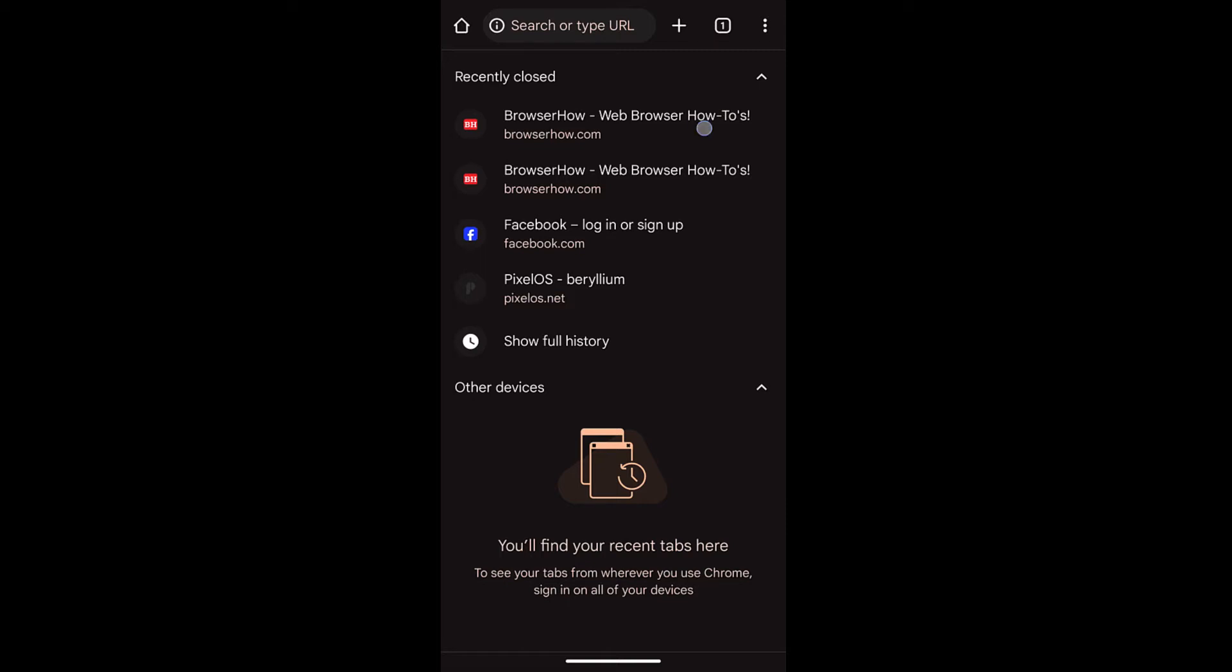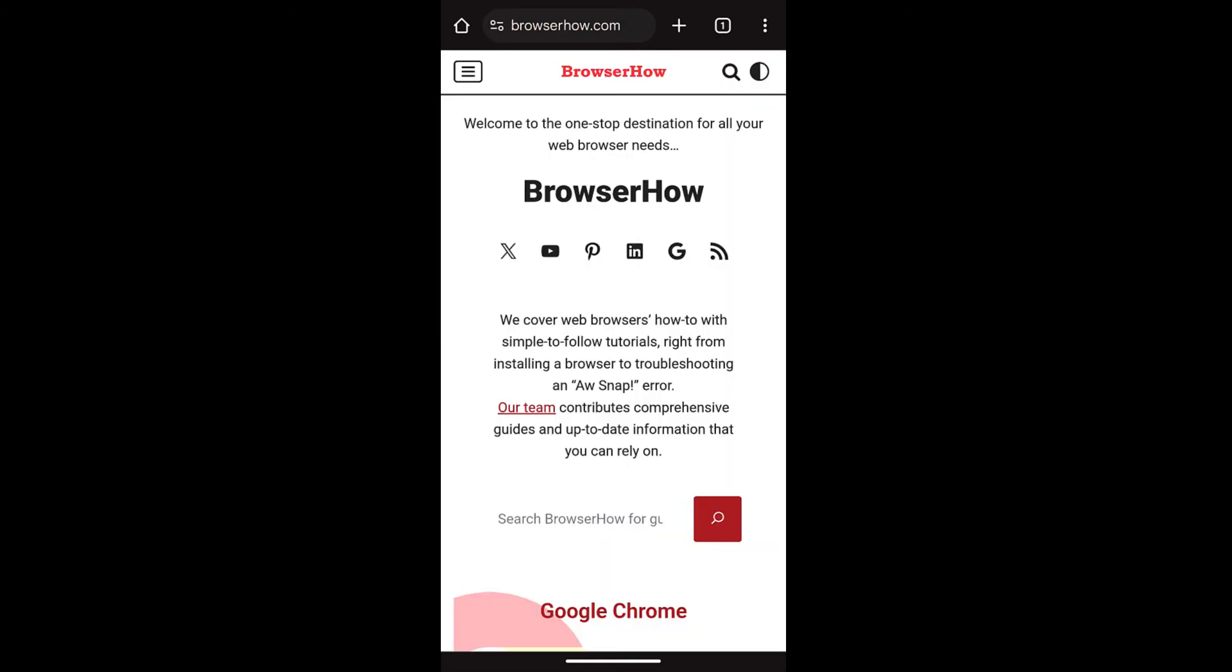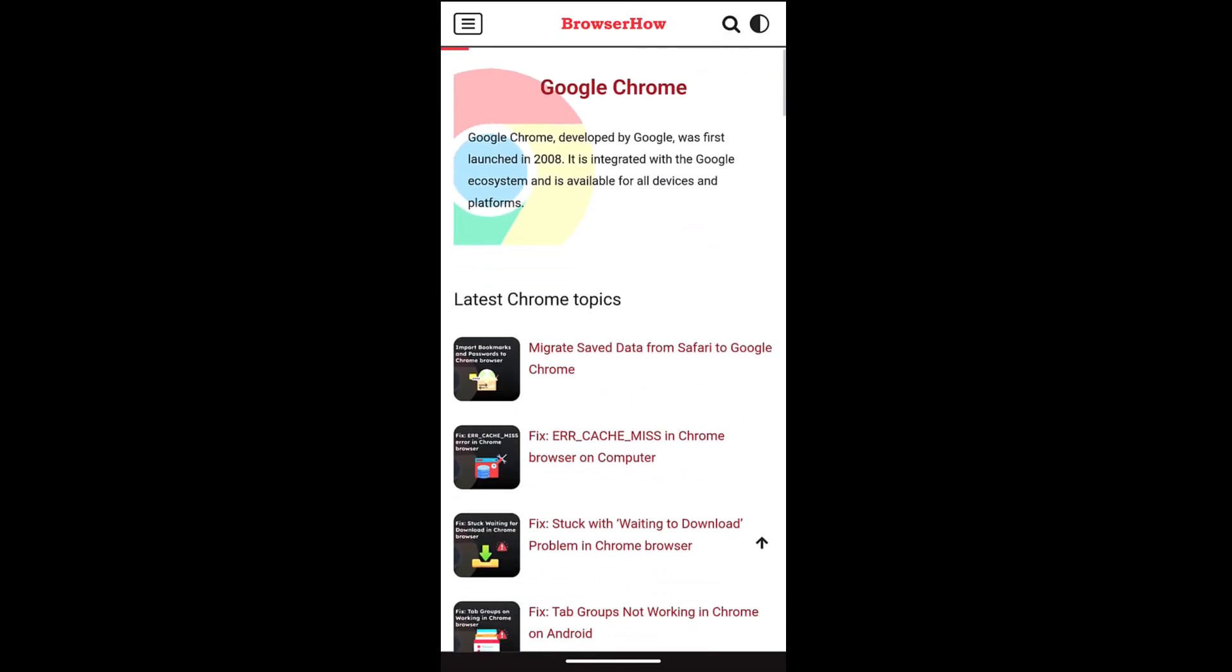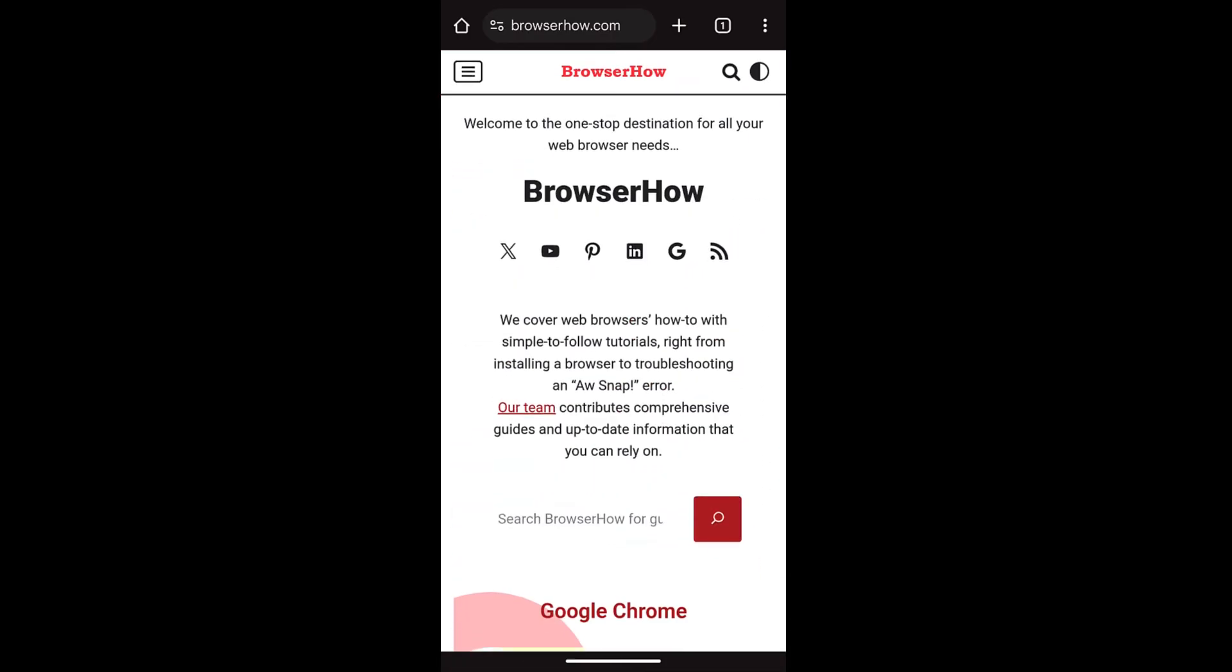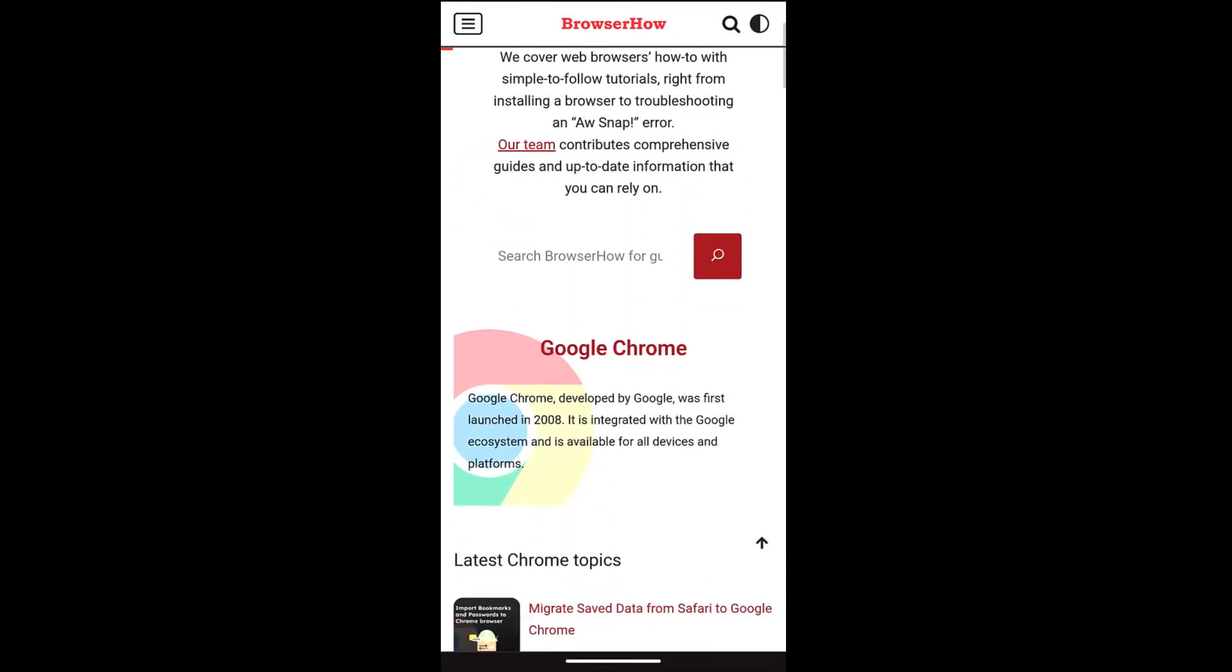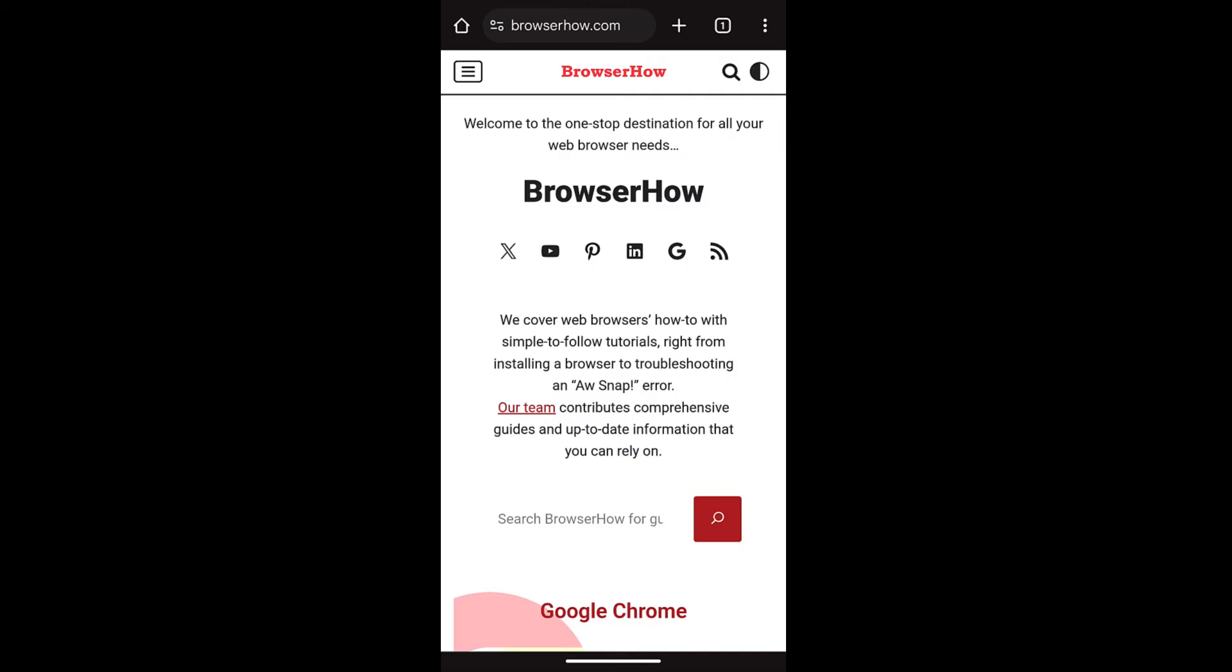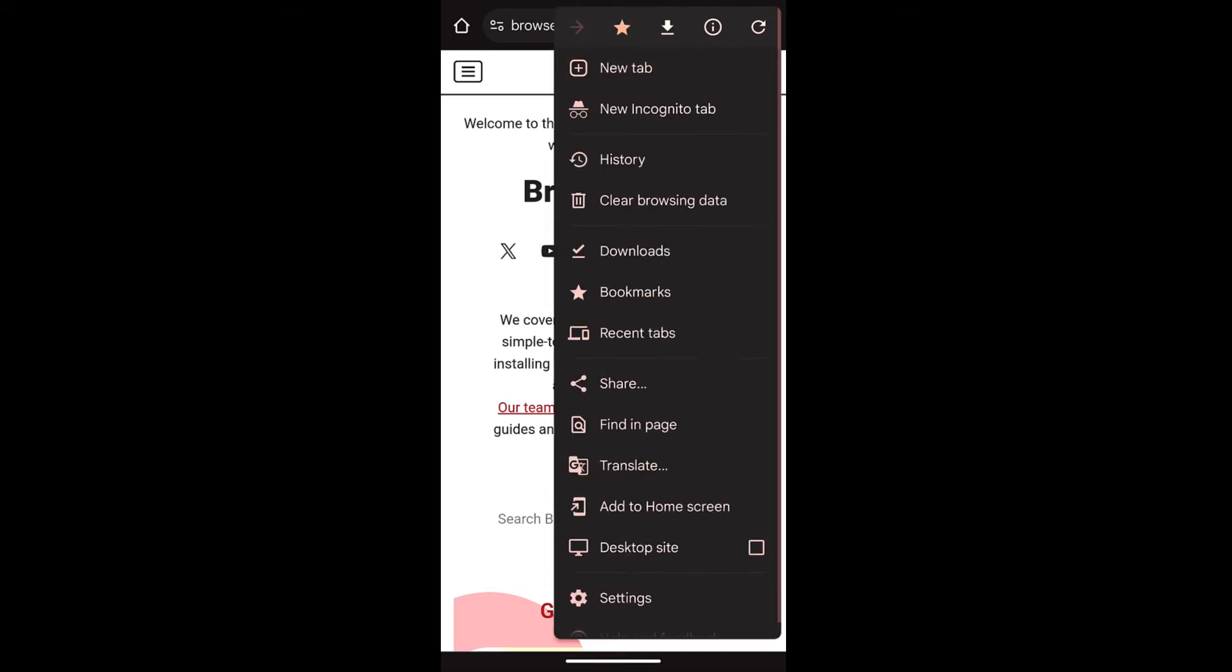You can just tap on that particular tab and it will relaunch or reopen the tab. In this way you can reopen multiple tabs. If you want to reopen another tab, you can go to recent tabs again.